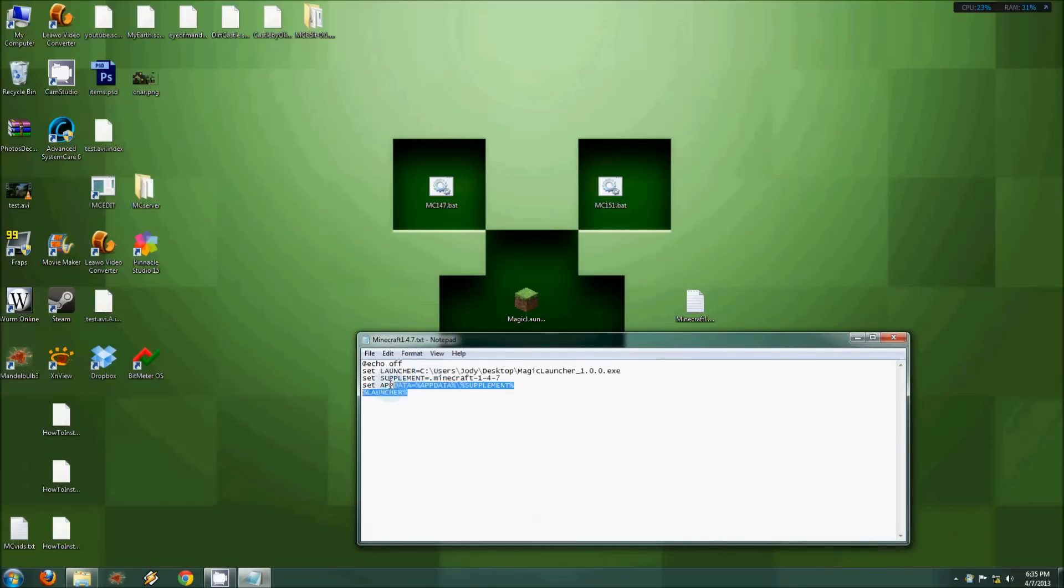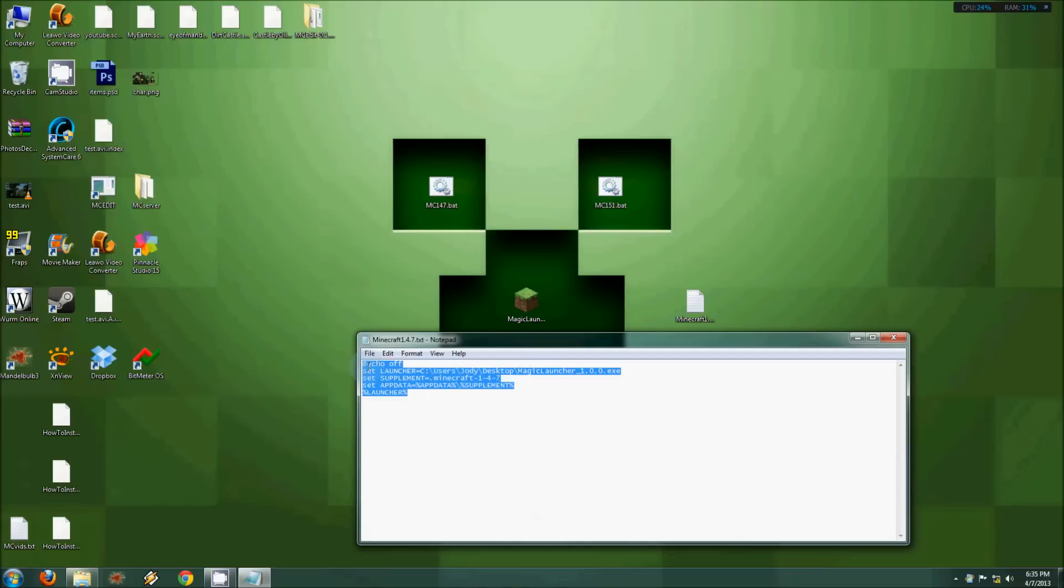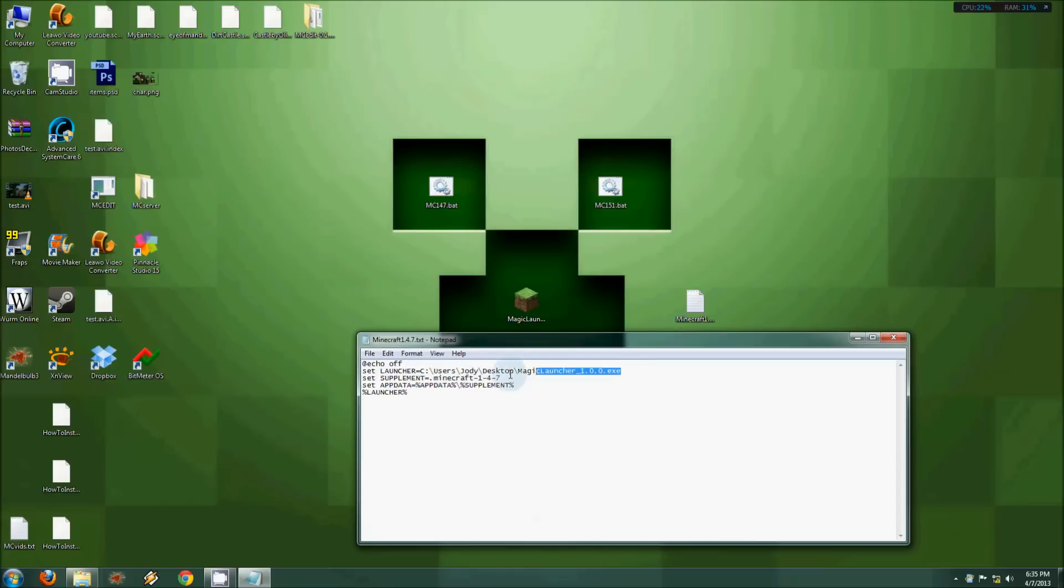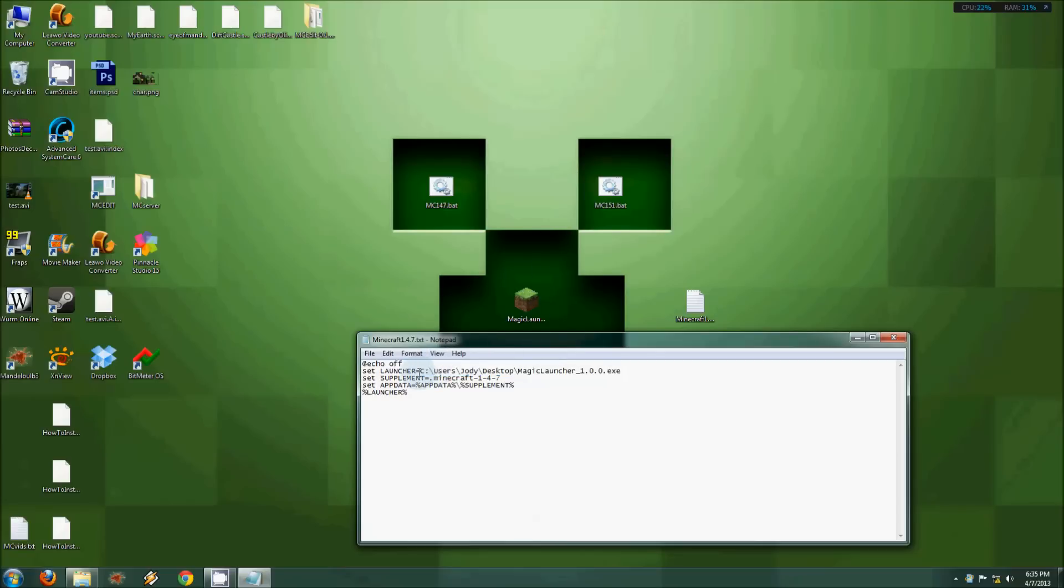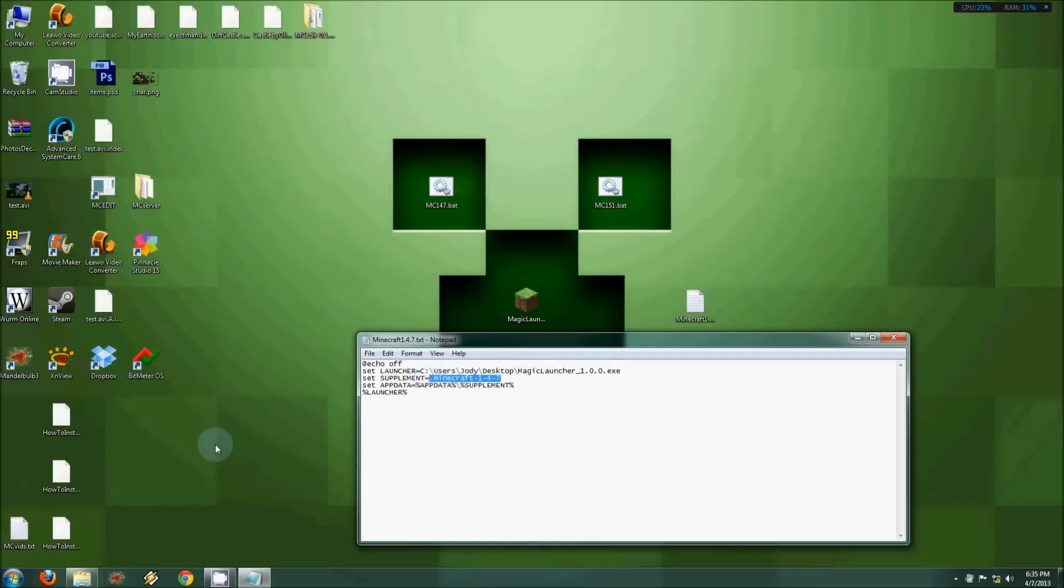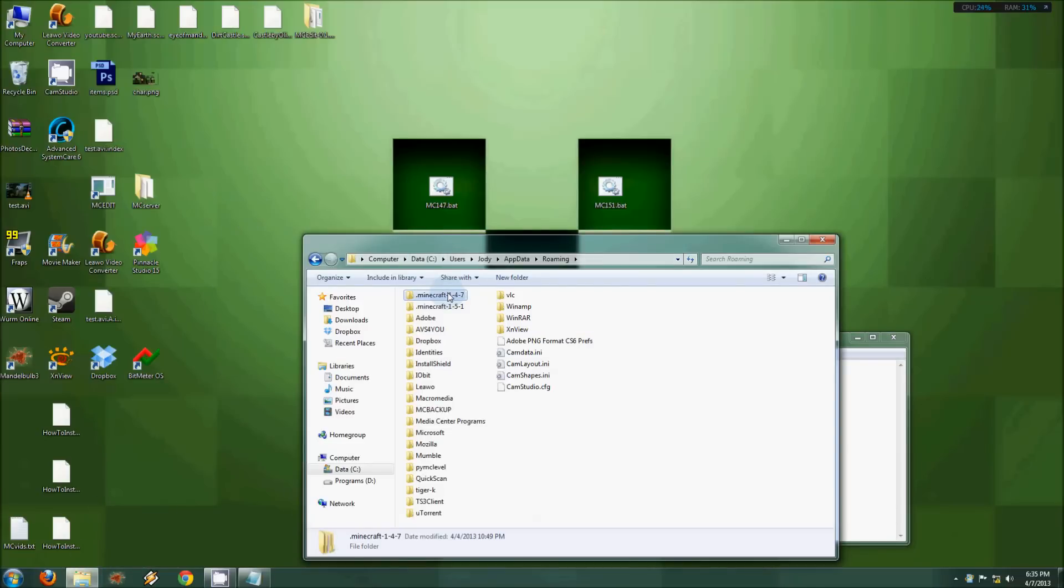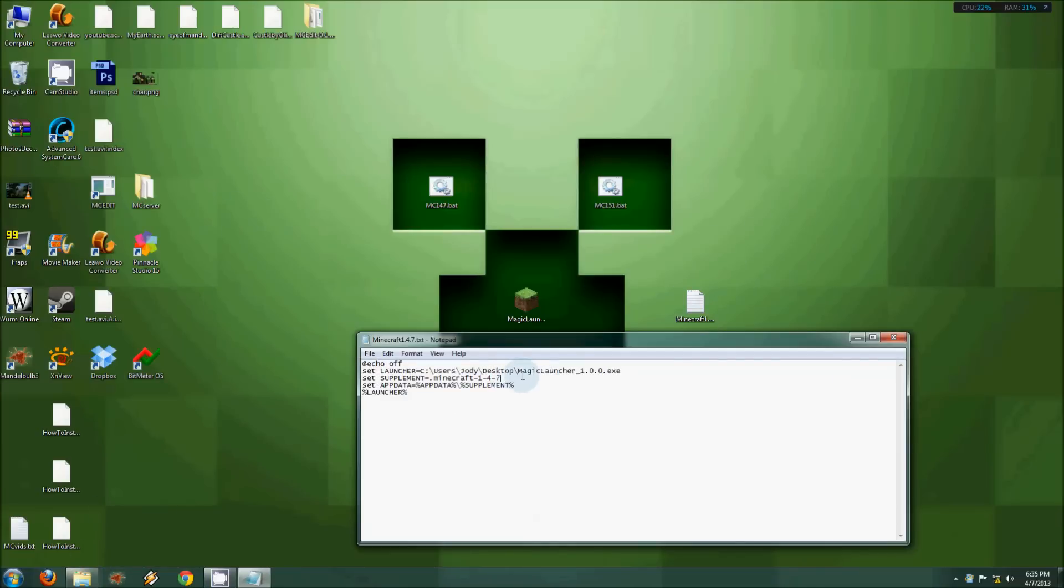Then you paste the following information—I will put this in the description for you guys. Basically, what you do is at the launcher line, this value has to be the full path of wherever your launcher is located. Mine happens to be magic launcher and it's on the desktop, so I've got here: users, Jody, that's me, desktop, magic launcher. But it could be anywhere and it could be any launcher. Then in supplement here, after the equals, you put the exact name of that folder which you created, the old one—1.4.7—you put that name of the folder there.